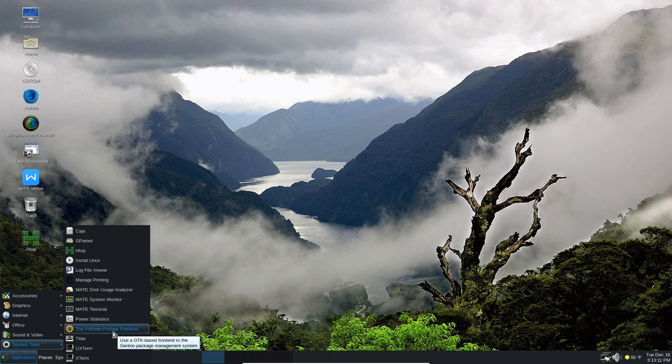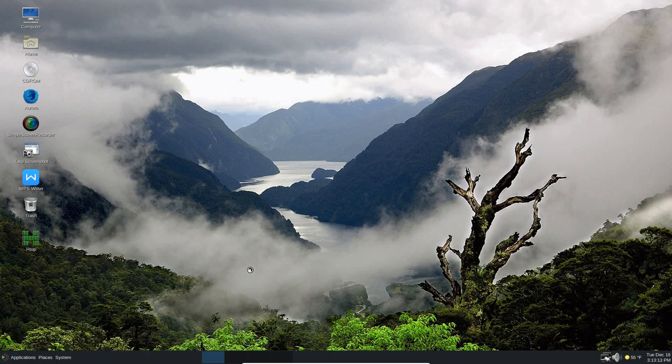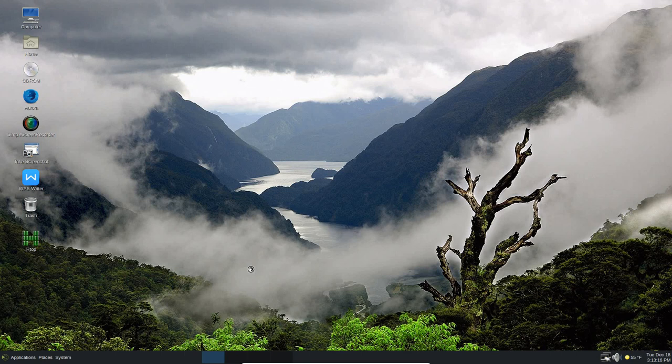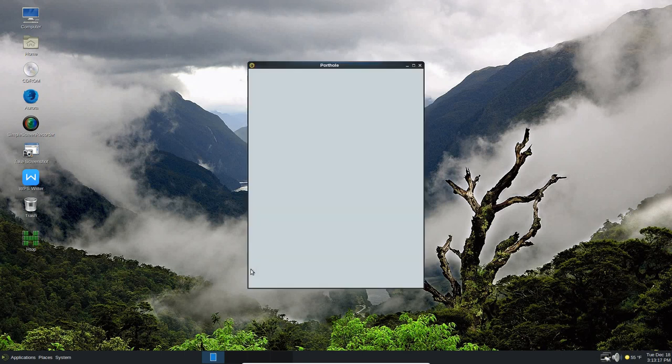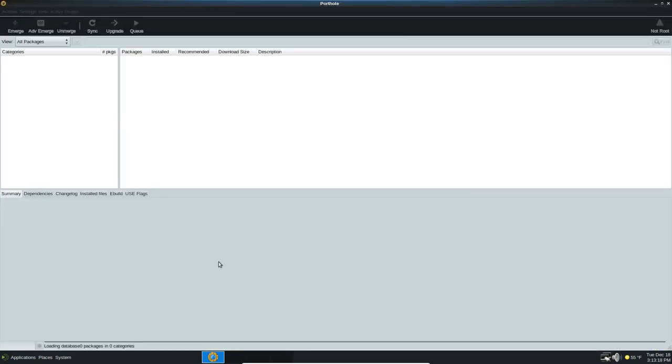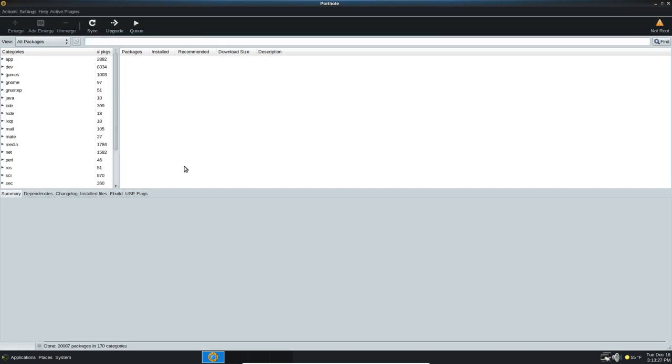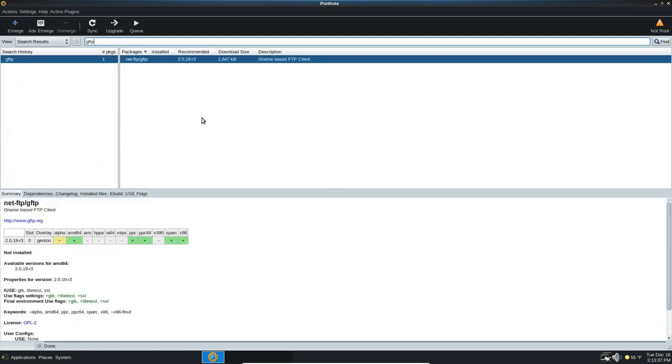Now, I wanted to show you the Porthole Portage Terminal. So, Porthole is the GUI for Portage. And you can use this to actually install applications and remove applications in Gentoo, or in this case, Slantoo. So, for instance, if I want to look up GFTP, which is a file transfer protocol client, I type it in there, hit Enter. It says that there's one package available, and there it is. I have not installed it yet, and I'm not going to do it because it could take a while because it compiles everything. It doesn't just install a binary and run. It compiles everything in Gentoo.